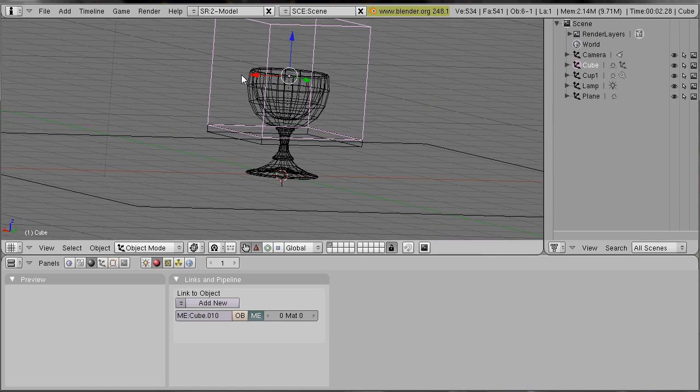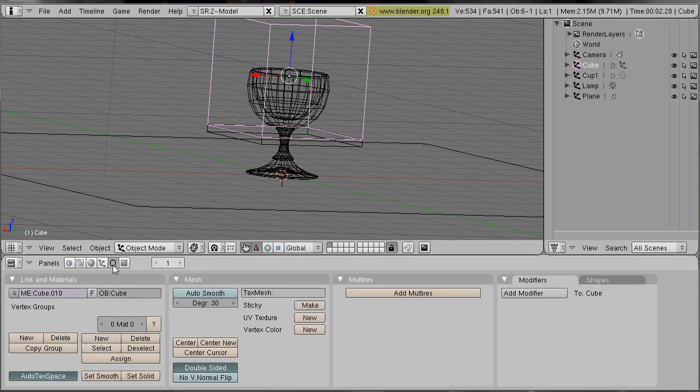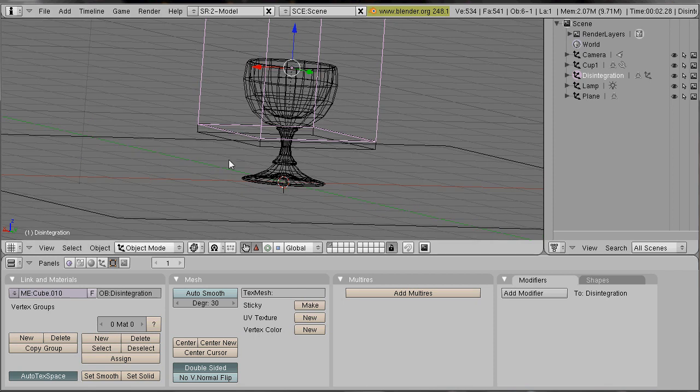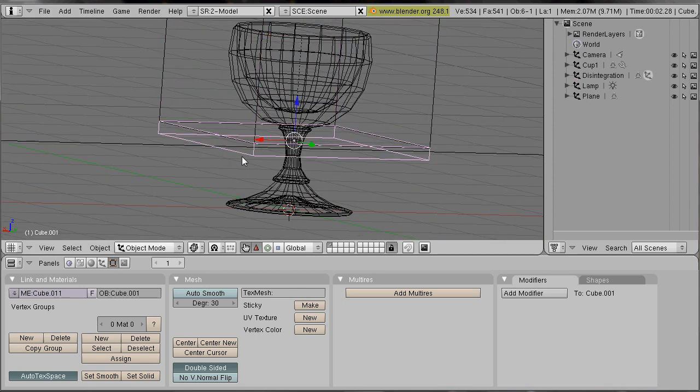Our first cube will be our disintegration object. I go into the editing panel and I call it disintegration. Our smaller cube will be our glow object. So I call it glow.